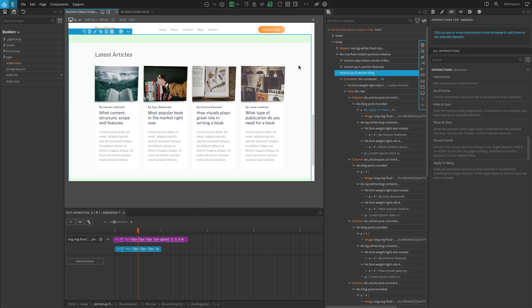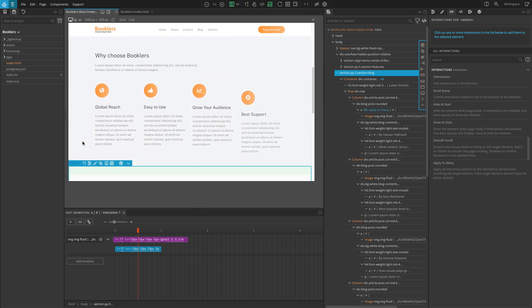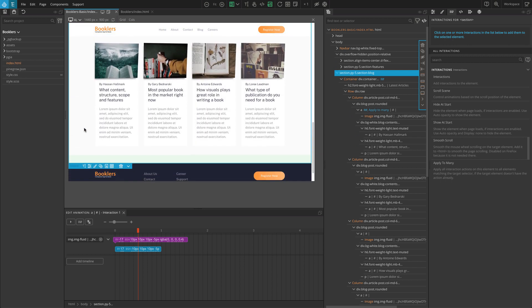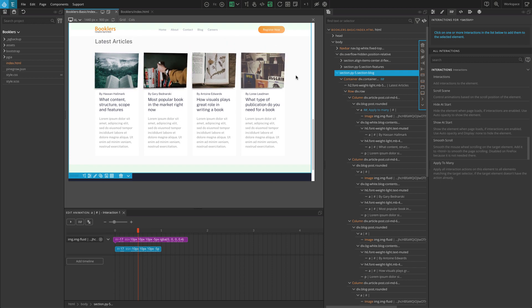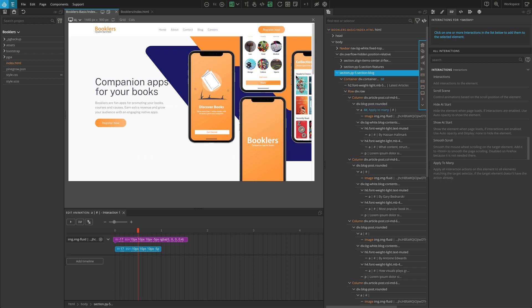This concludes the tutorial for animating a simple landing page with PineGrow interactions. I hope the video was helpful. If you have any questions, please feel free to contact us via email or through the PineGrow forum. We'll be coming up with more videos related to PineGrow interactions and how-to videos for creating more interactive animations, so keep watching and following. Thank you for your time and we'll see you in the next video.